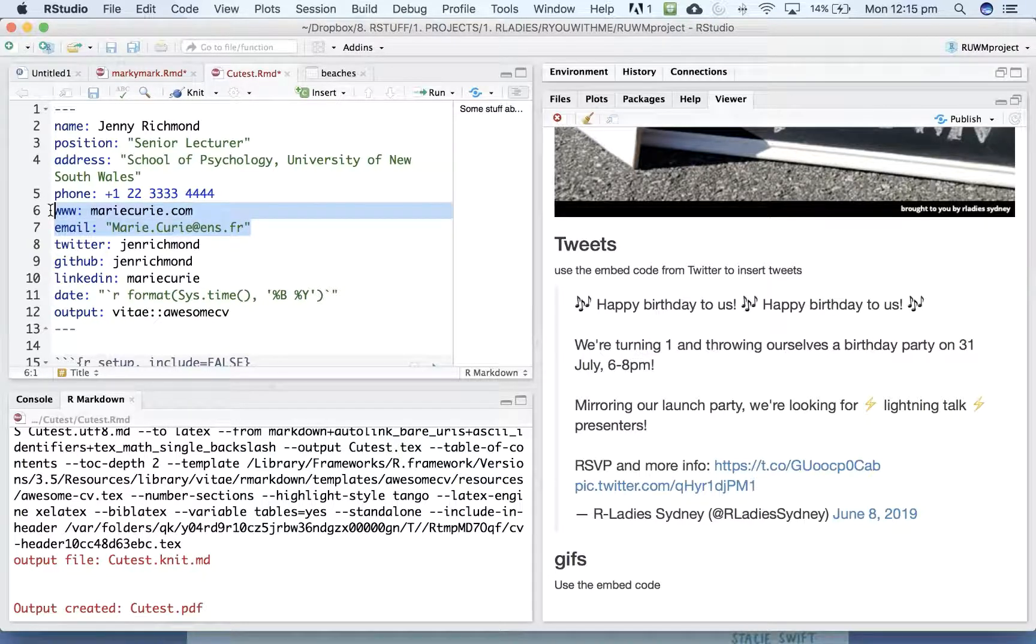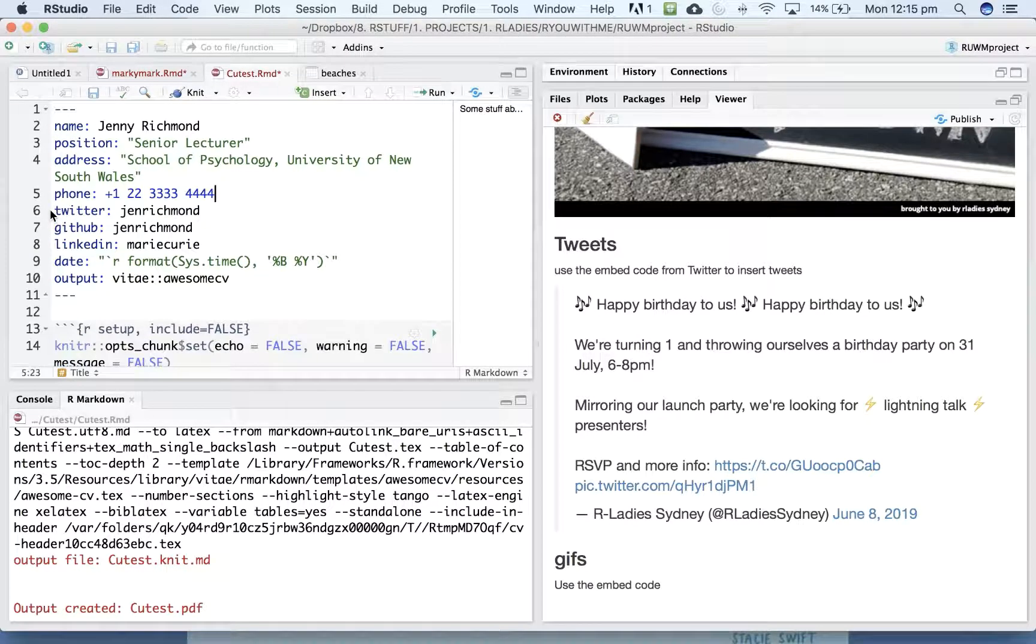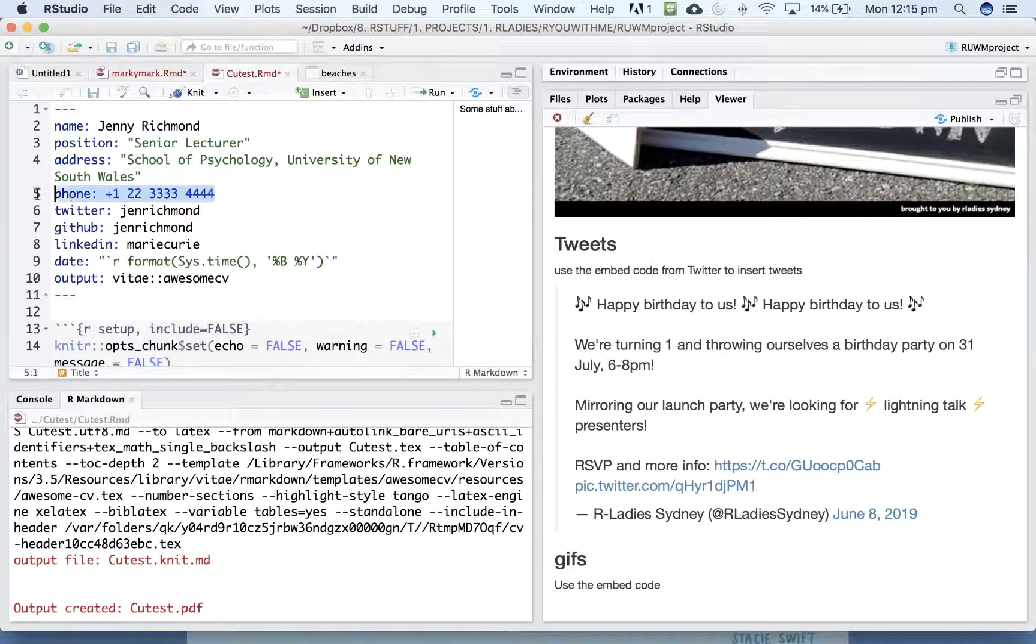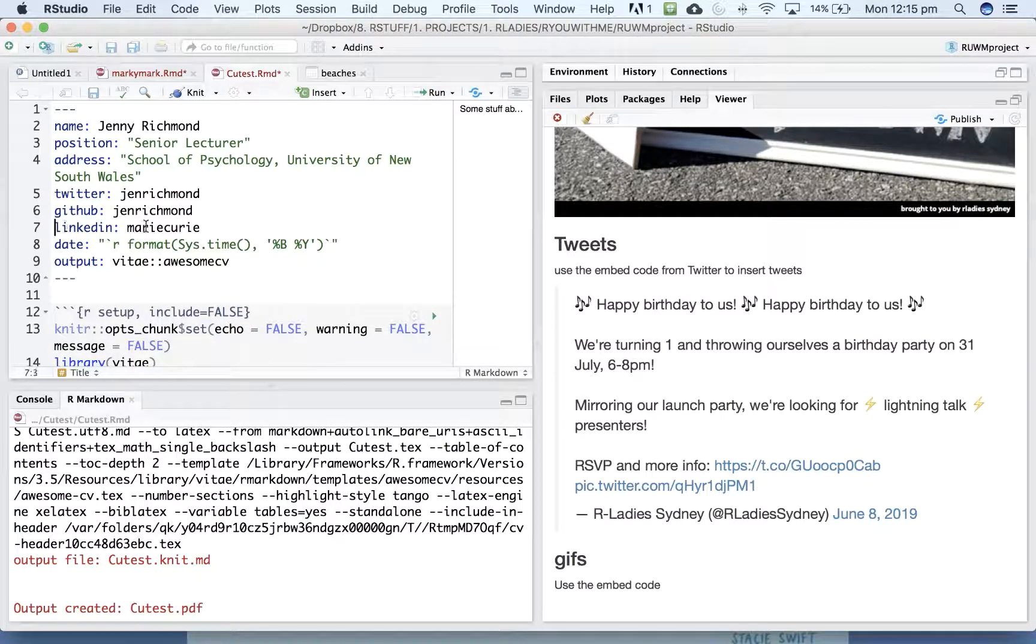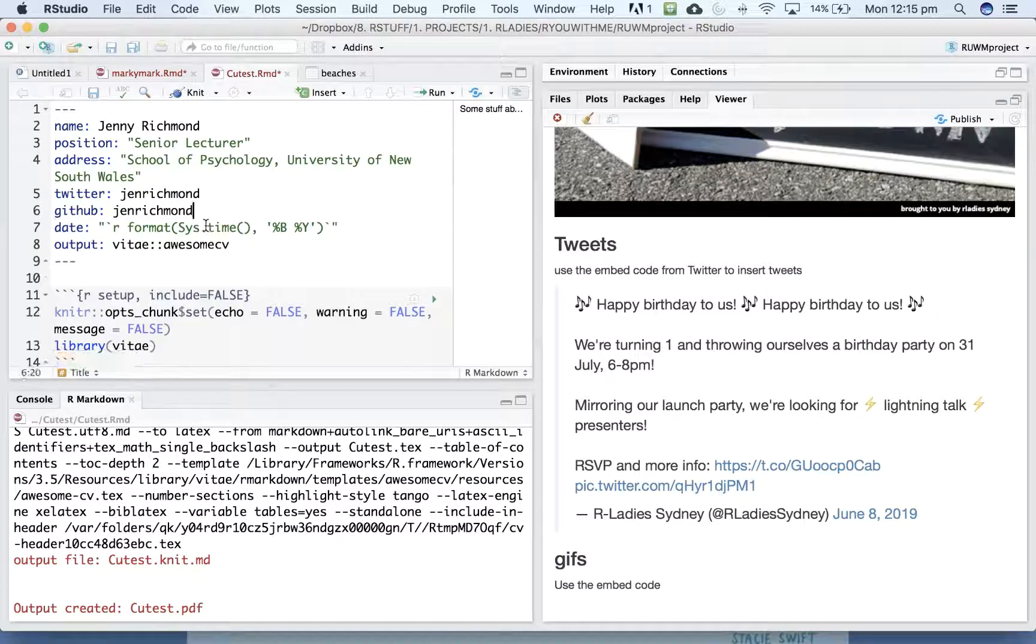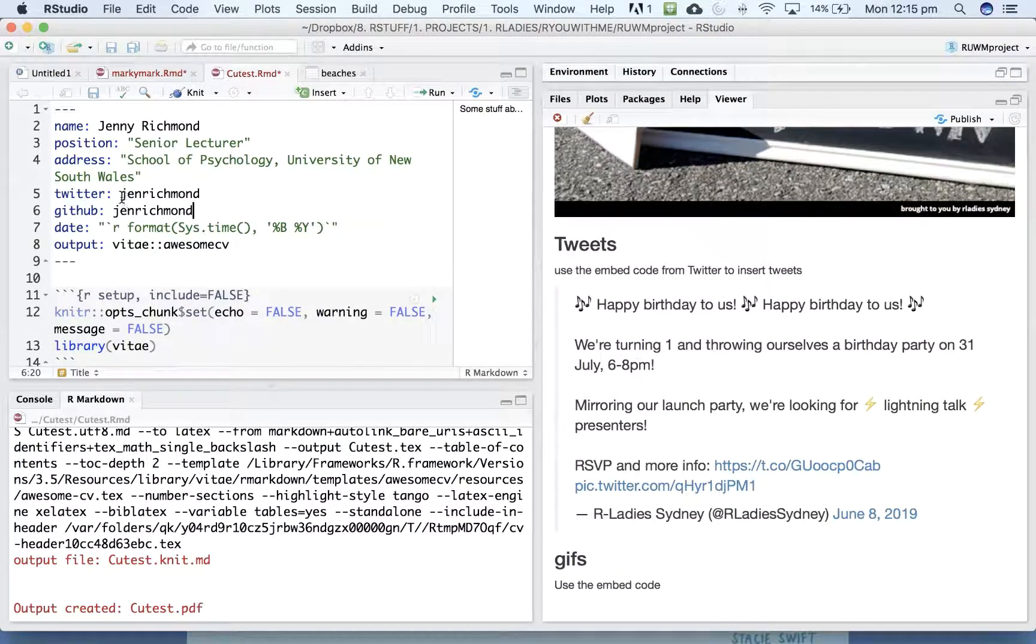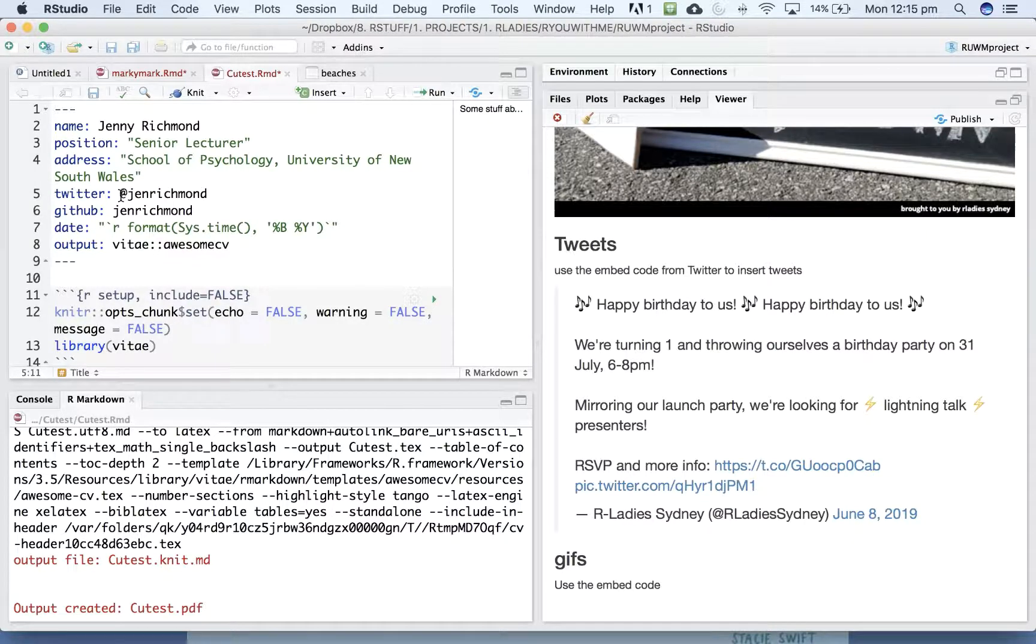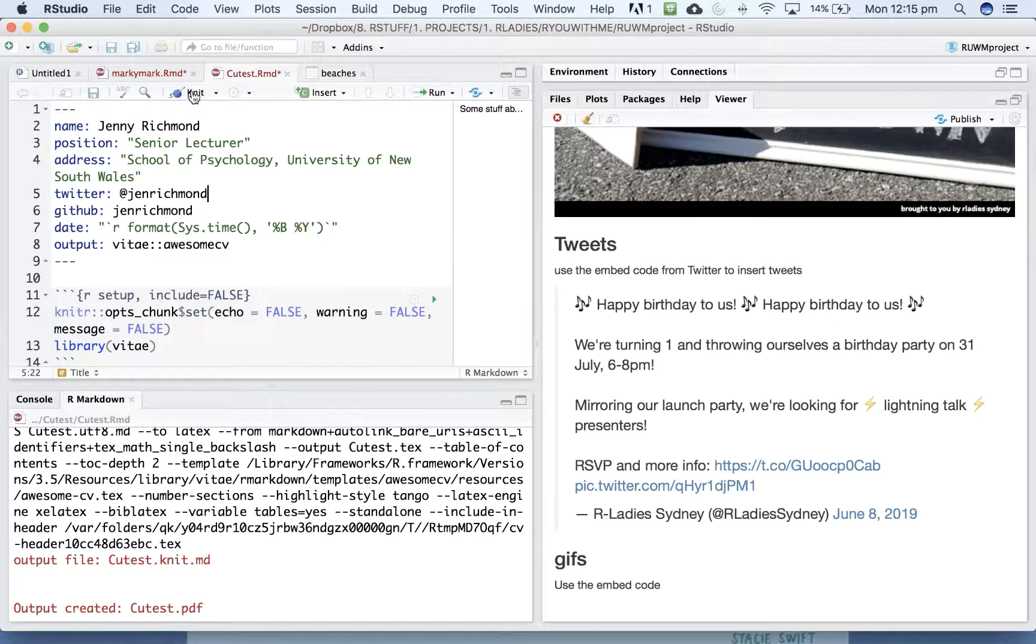So let's say I don't want my email or my phone. I just want my Twitter and GitHub. Don't really use LinkedIn, right? So you just delete whatever things are not relevant. And then we knit again.